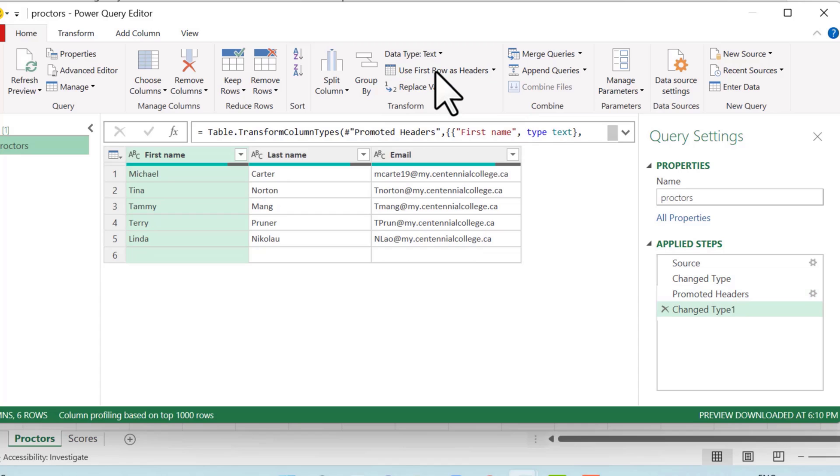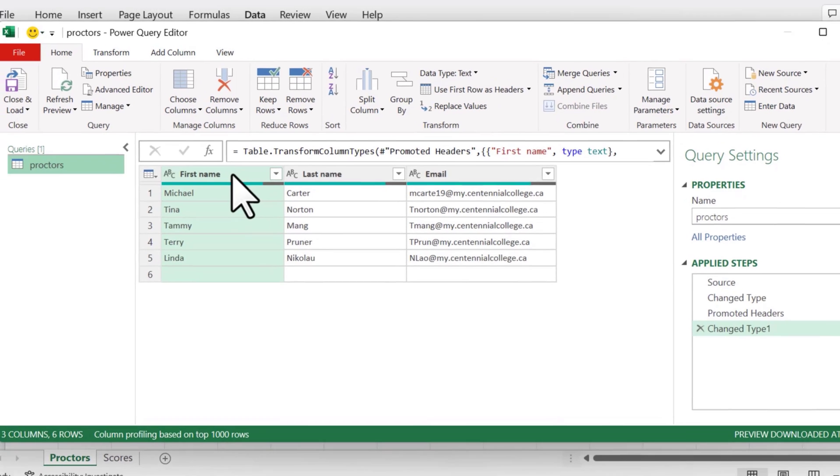all you'd have to do is use first row as headers, and that would remove that so that your actual, like the first row is the actual intended first name, last name, and email.